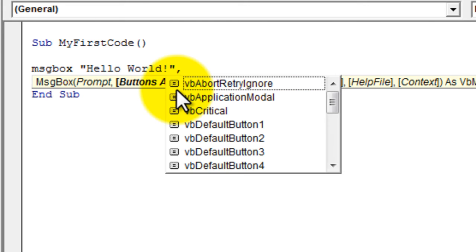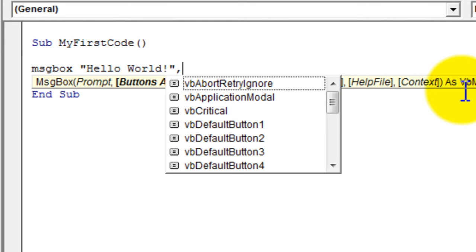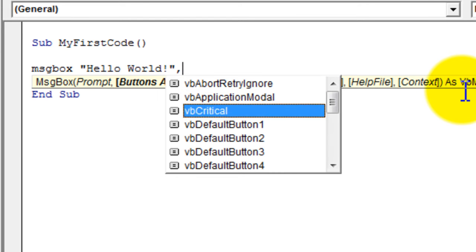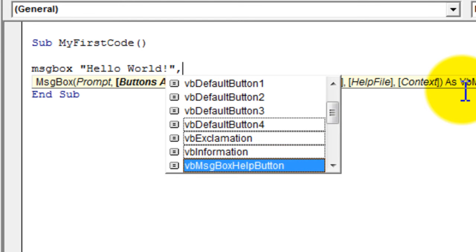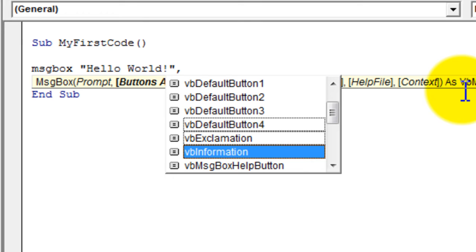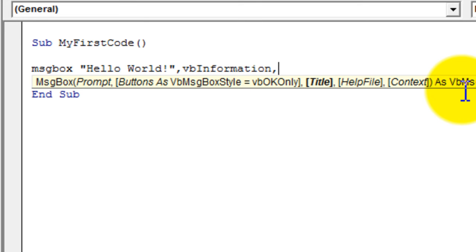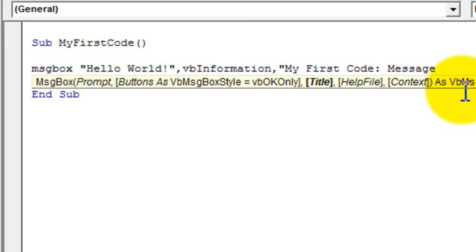After the prompt 'Hello World', add a comma. It then asks for a button type — select 'vbInformation'. Add another comma; it asks for the title, so type 'My First Code Message Box'.